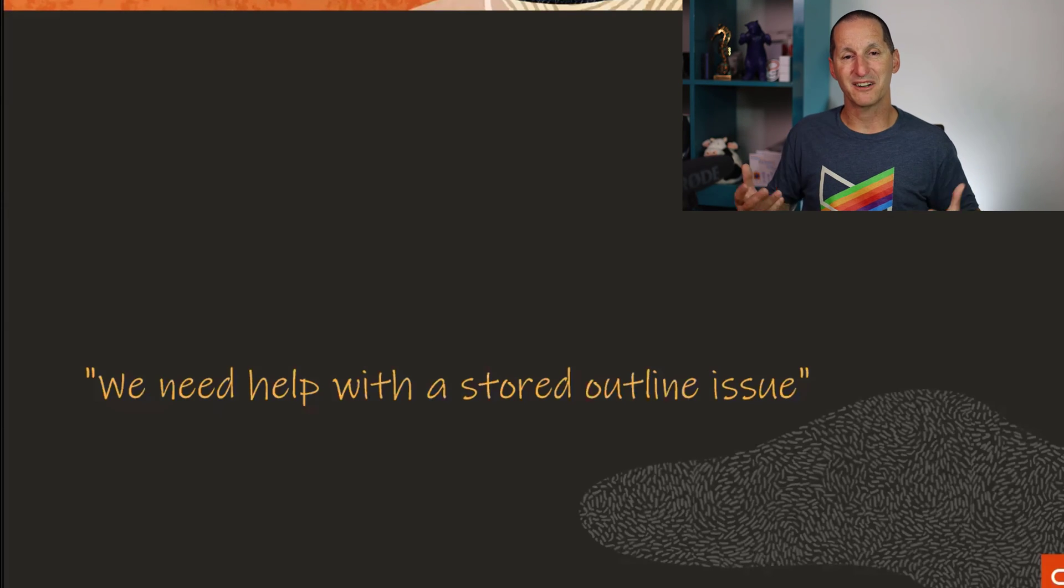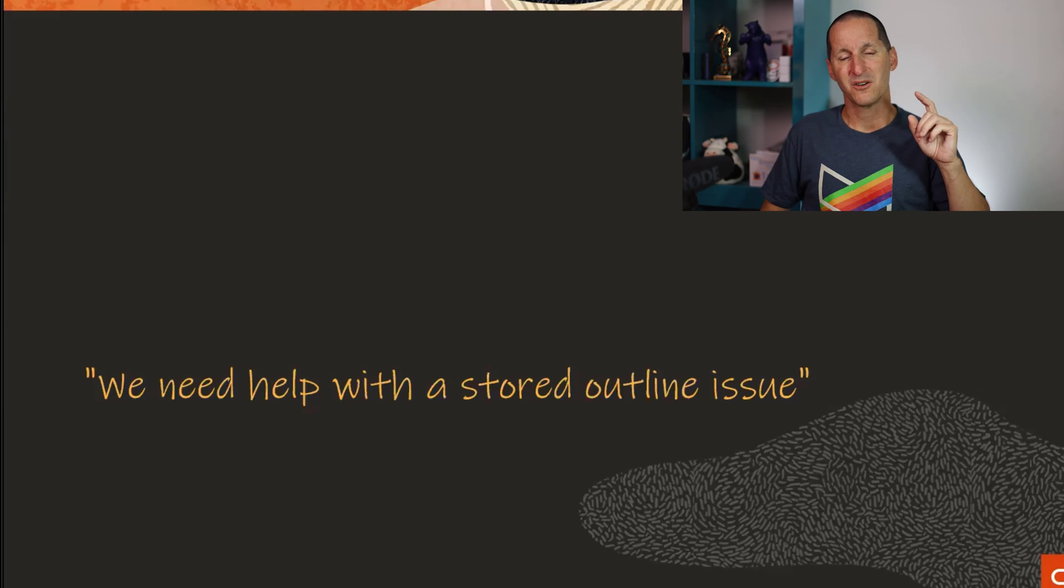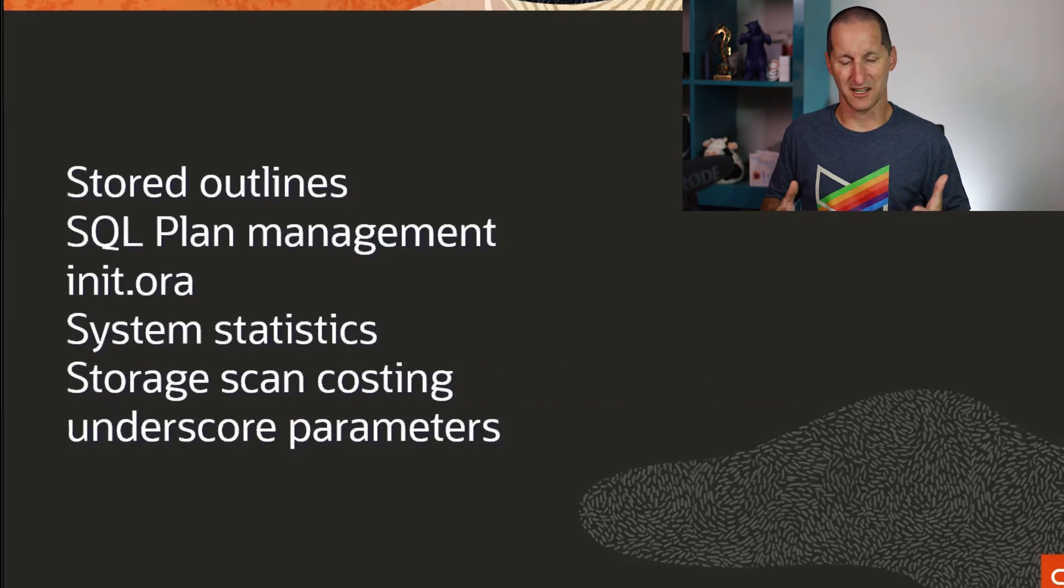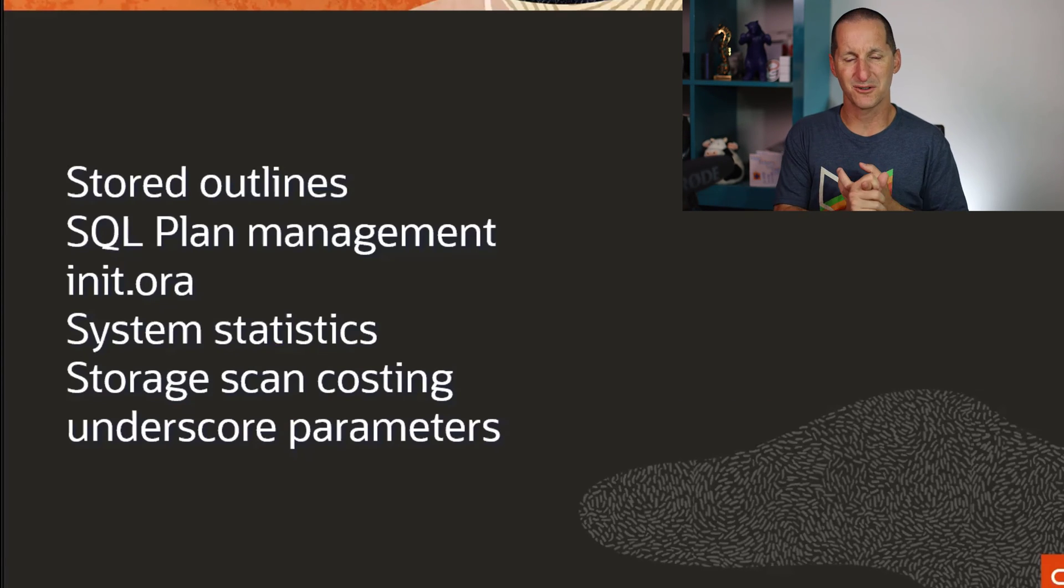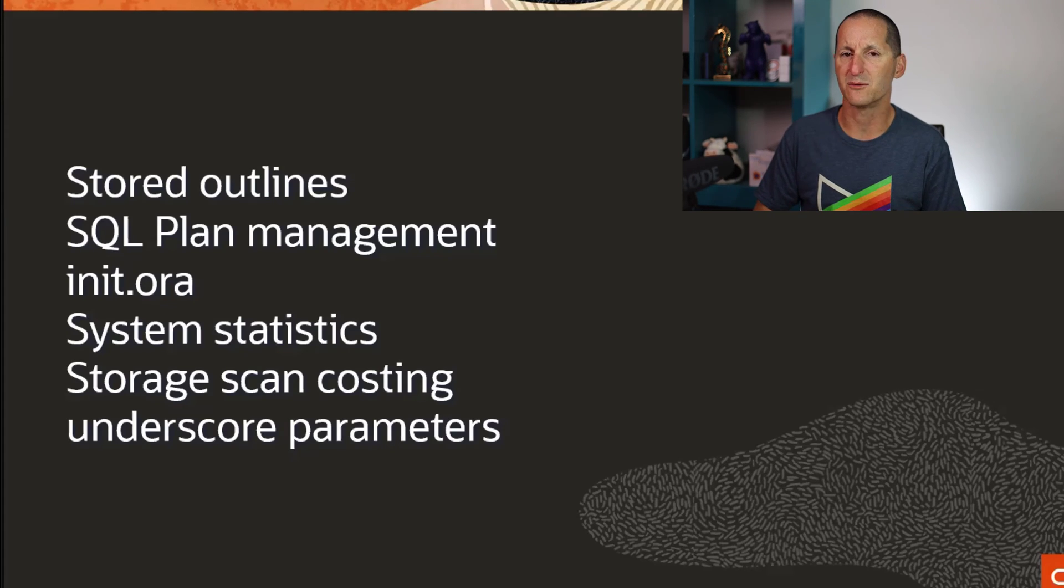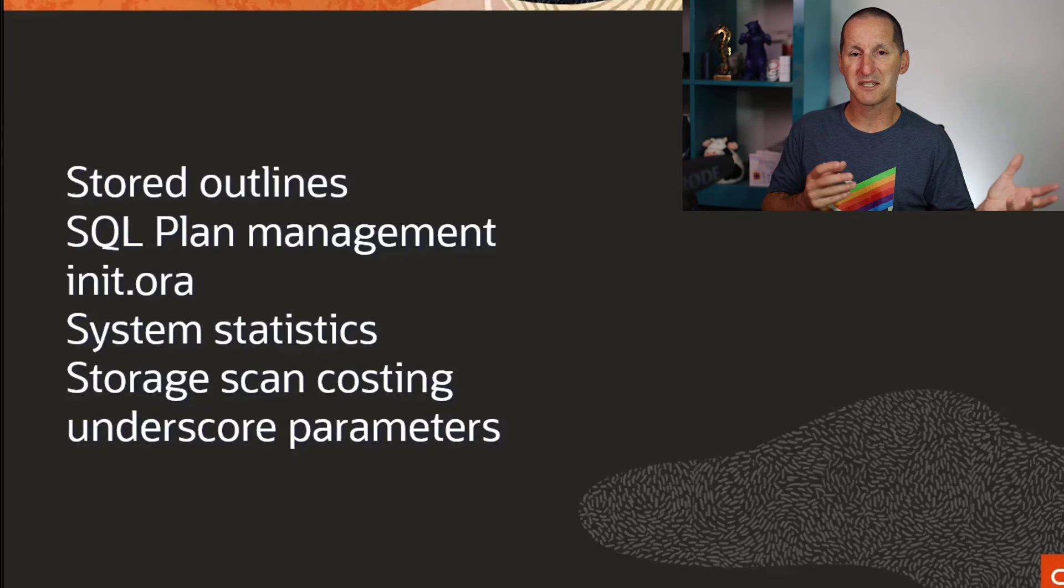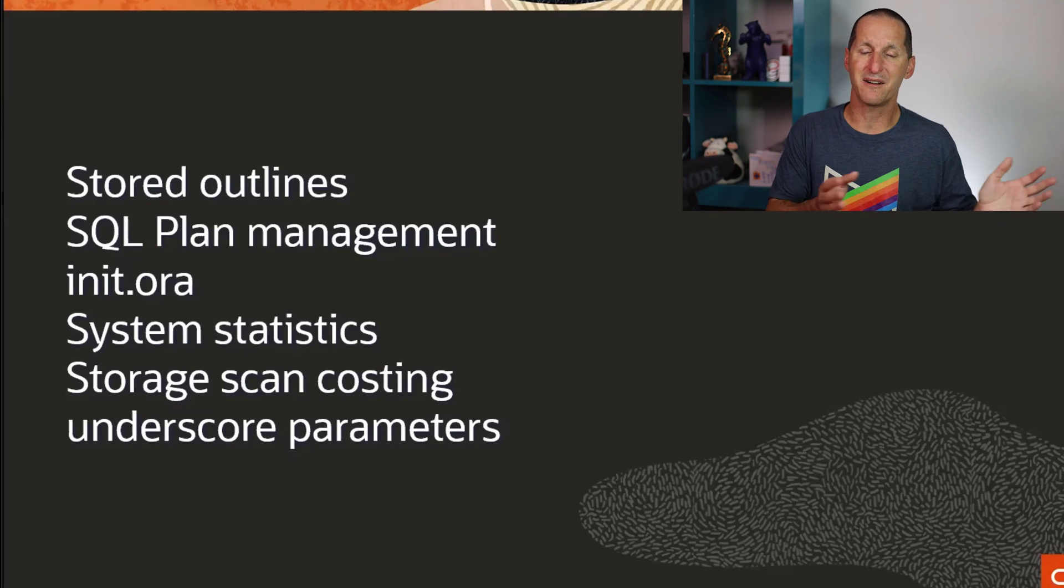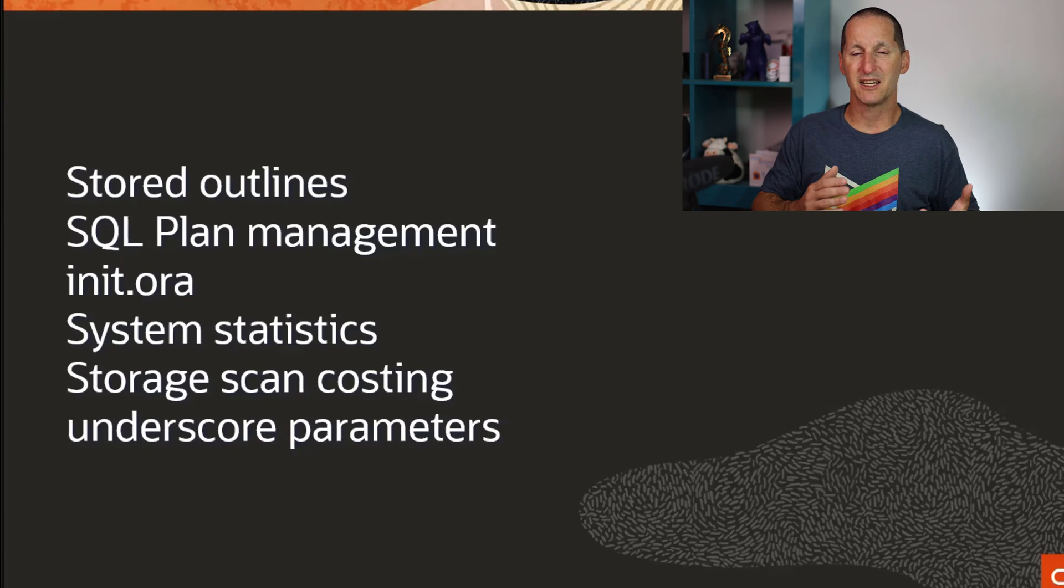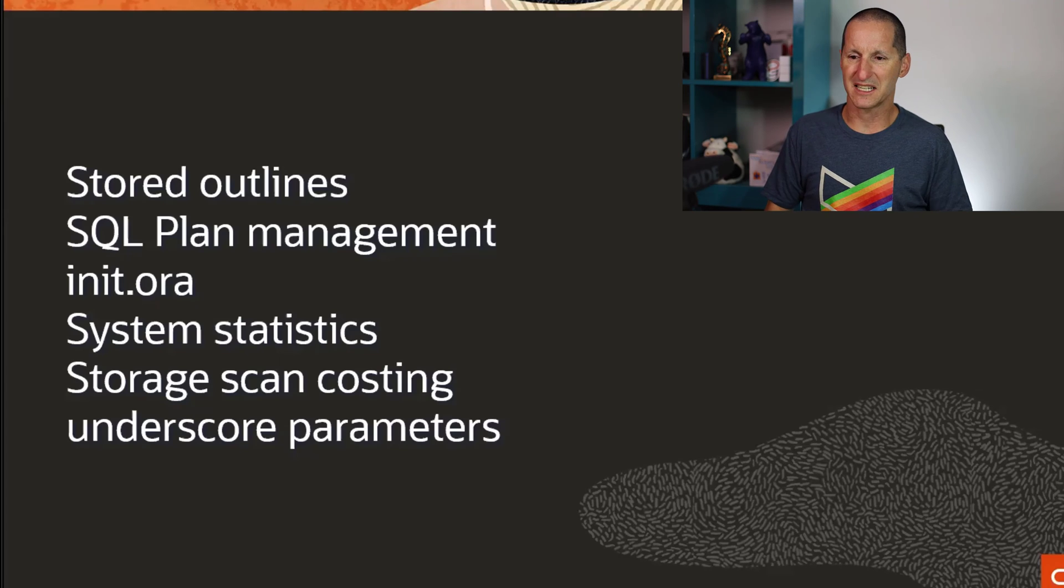By the time they reached out to me they're saying they think there's a problem with stored outlines. What did I do? I was a doofus. Myself and this customer spent the next two or three hours looking through stored outlines, then switched to SQL plan management, then started looking at optimizer parameters, maybe some parameters were tilting things so far in favor of full table scans. Then we looked at system stats because they're specially designed for Exadata, storage cell costing, underscore parameters.